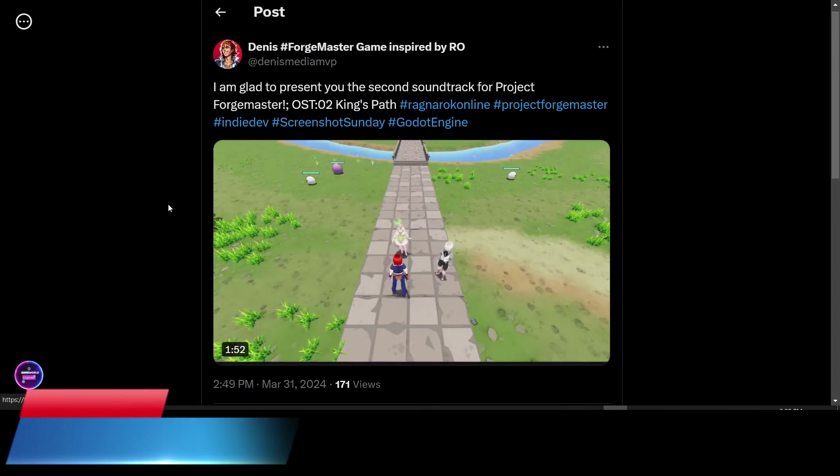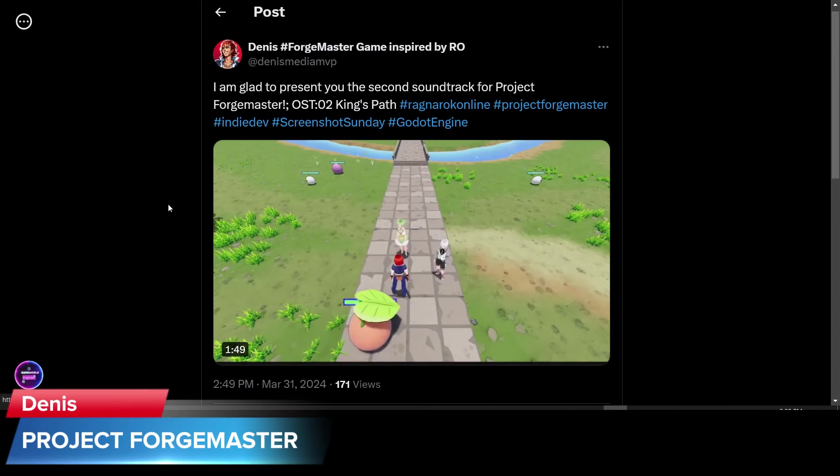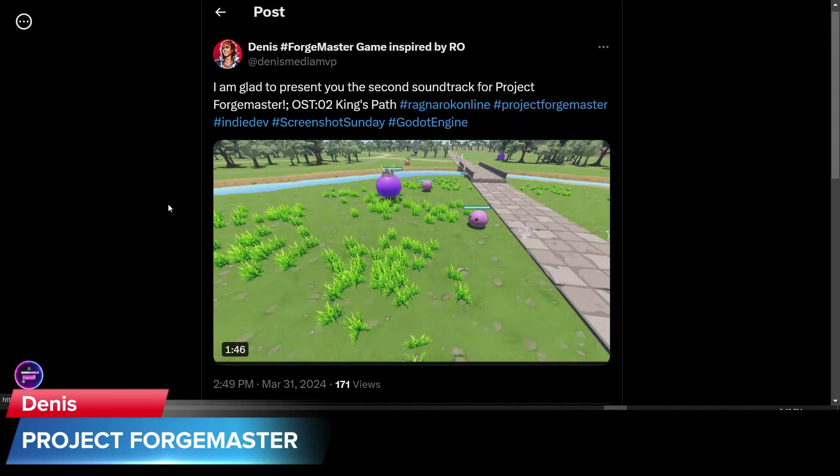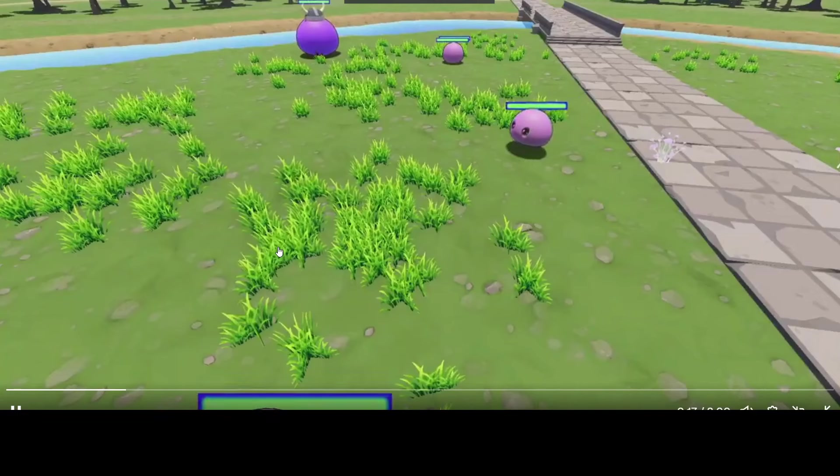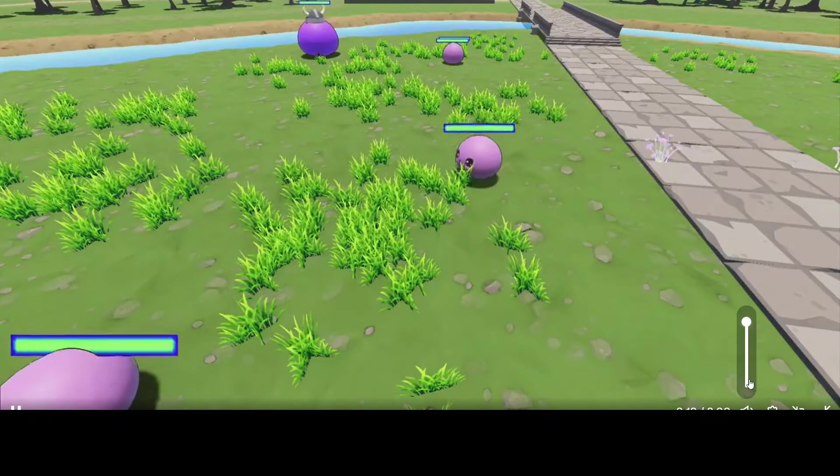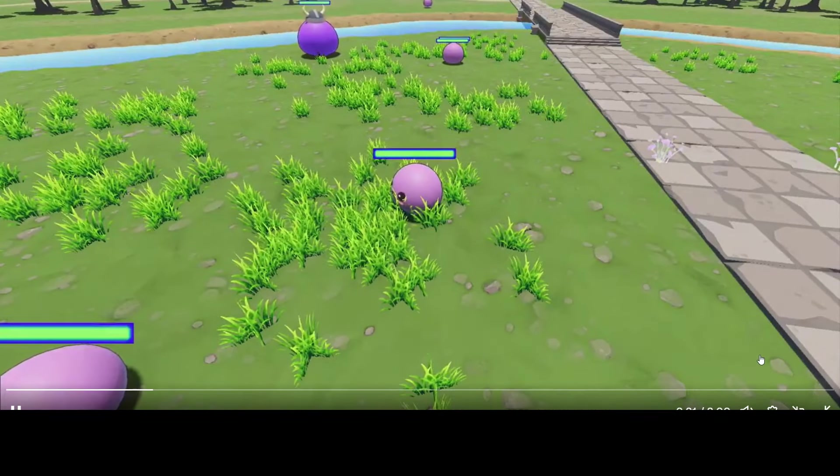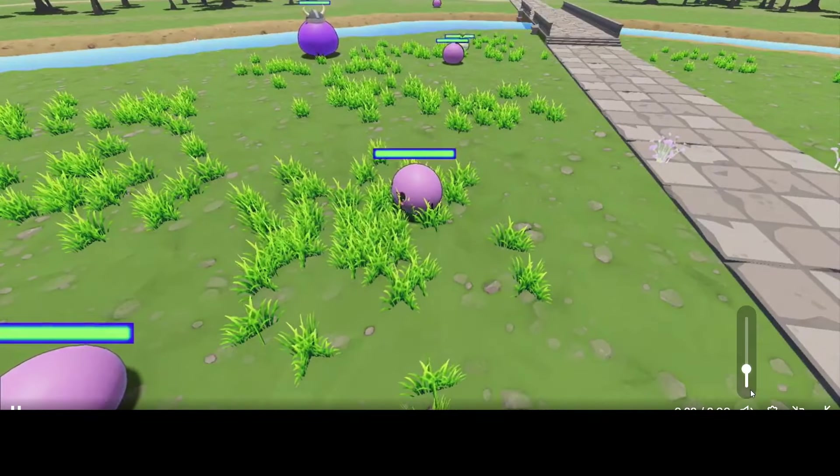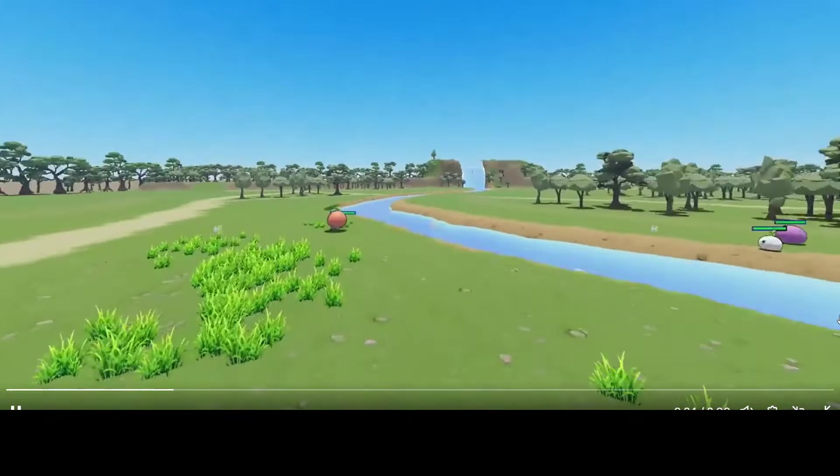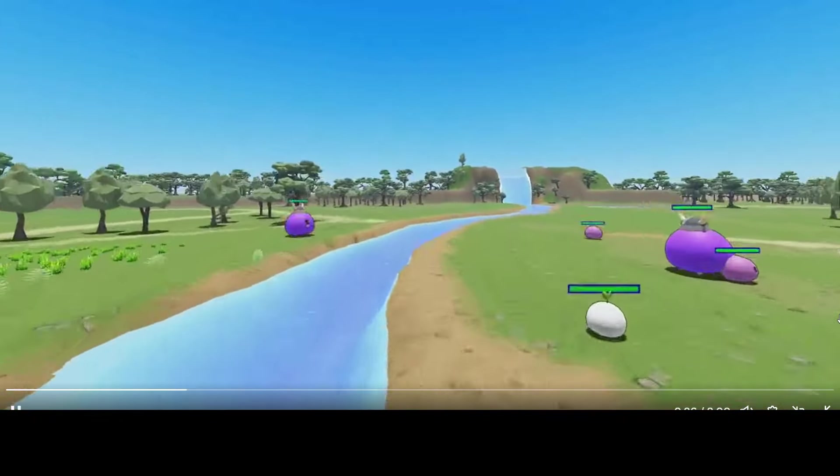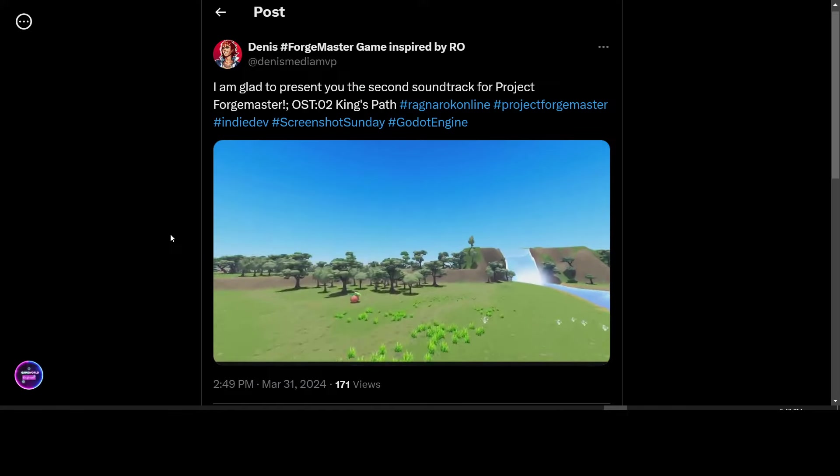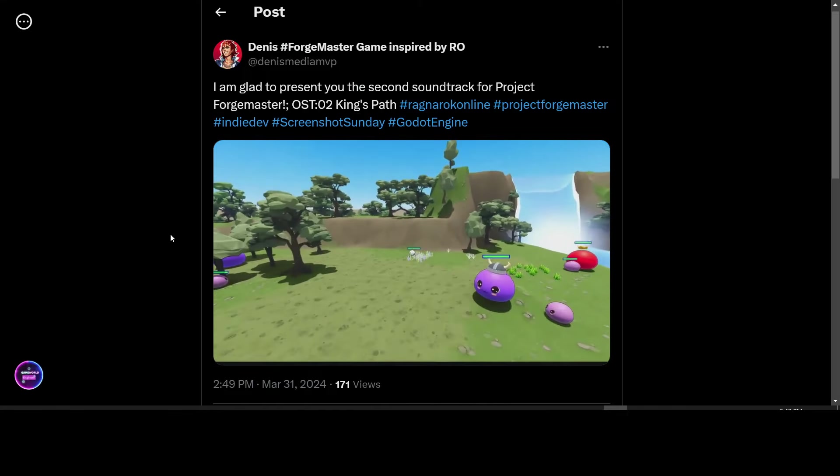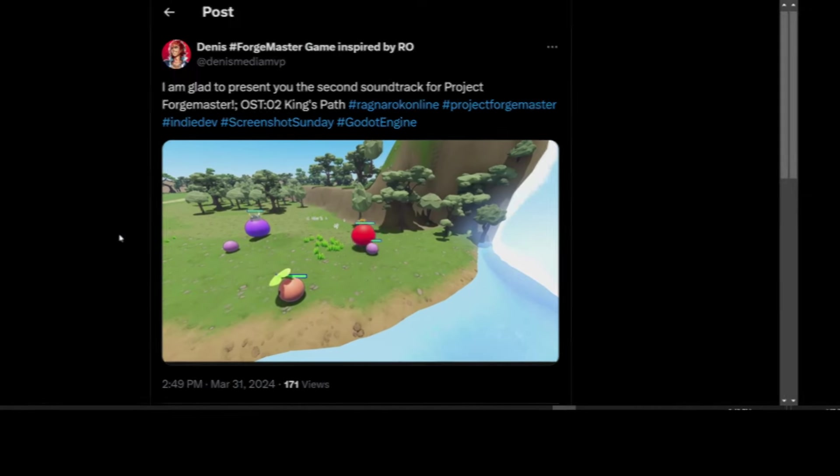Denis has posted an update for the game Forge Master that they're working on. Project Forge Master, the original soundtrack, Track 2, The King's Path. I'll leave a link to this and you can come and listen to this soundtrack. It's very Nintendo-inspired to me. And give it a listen. Original soundtrack.